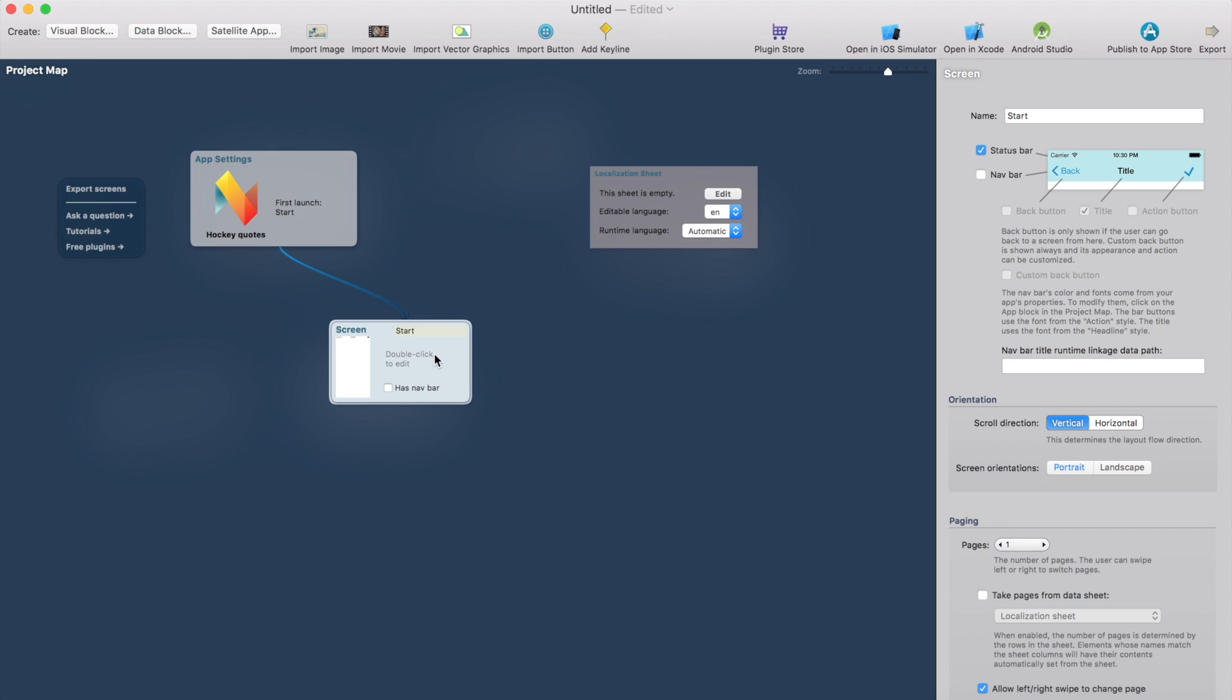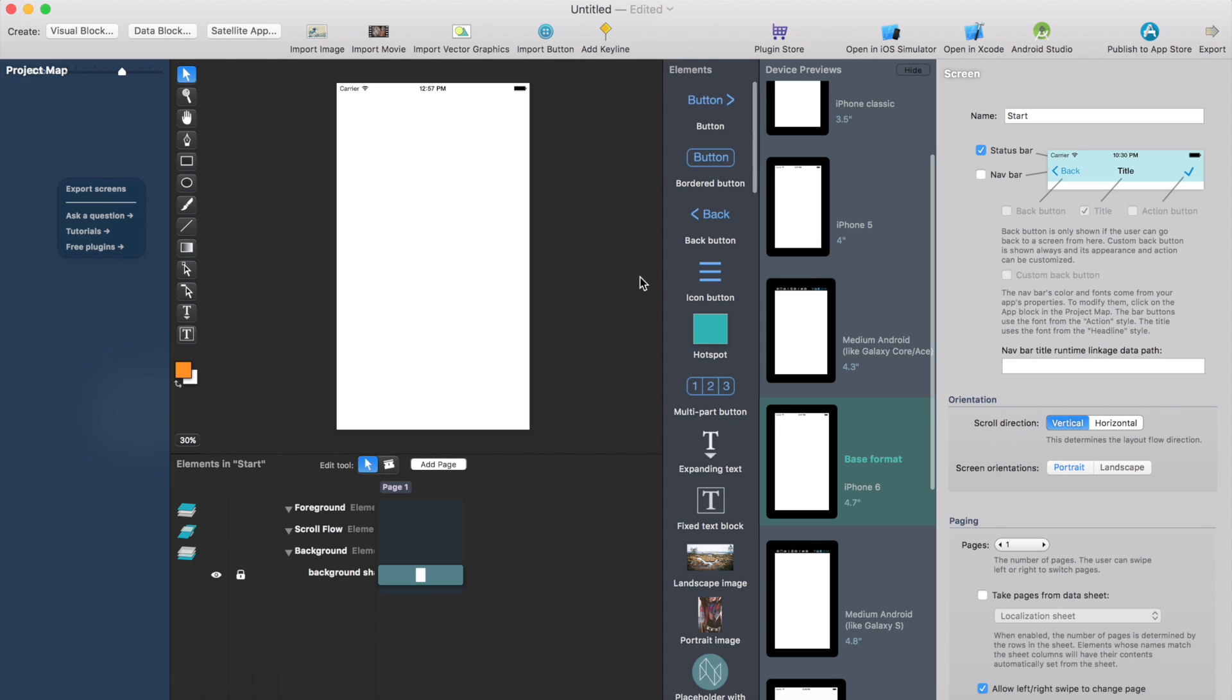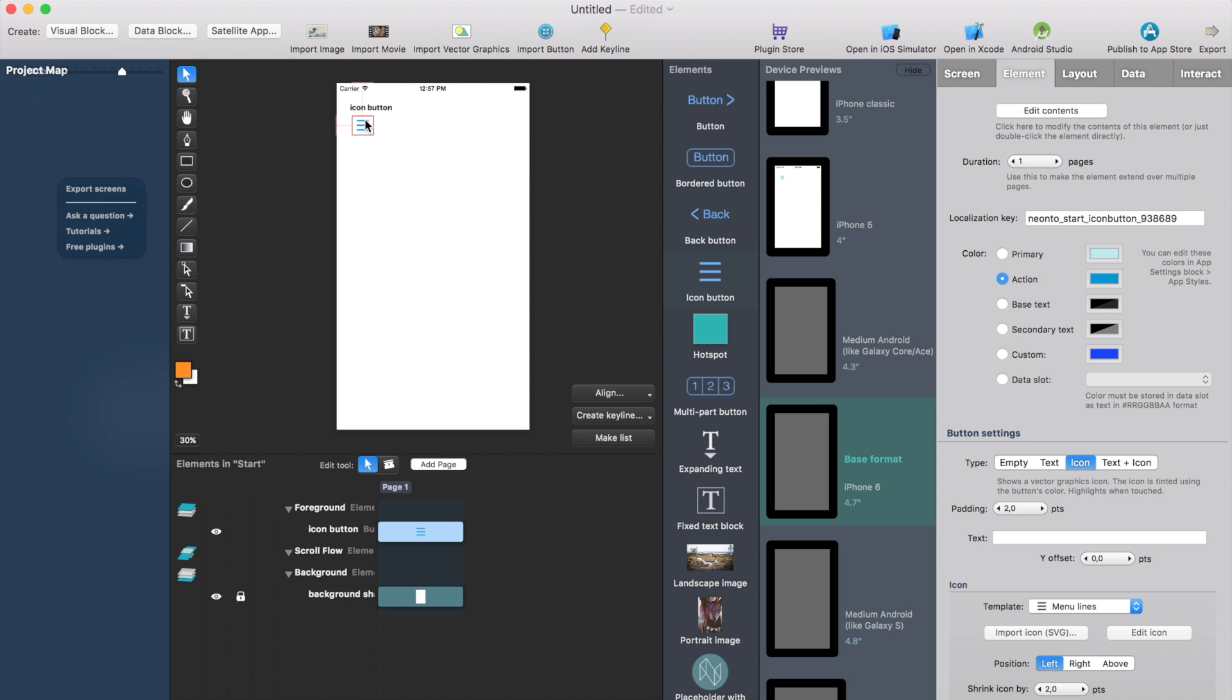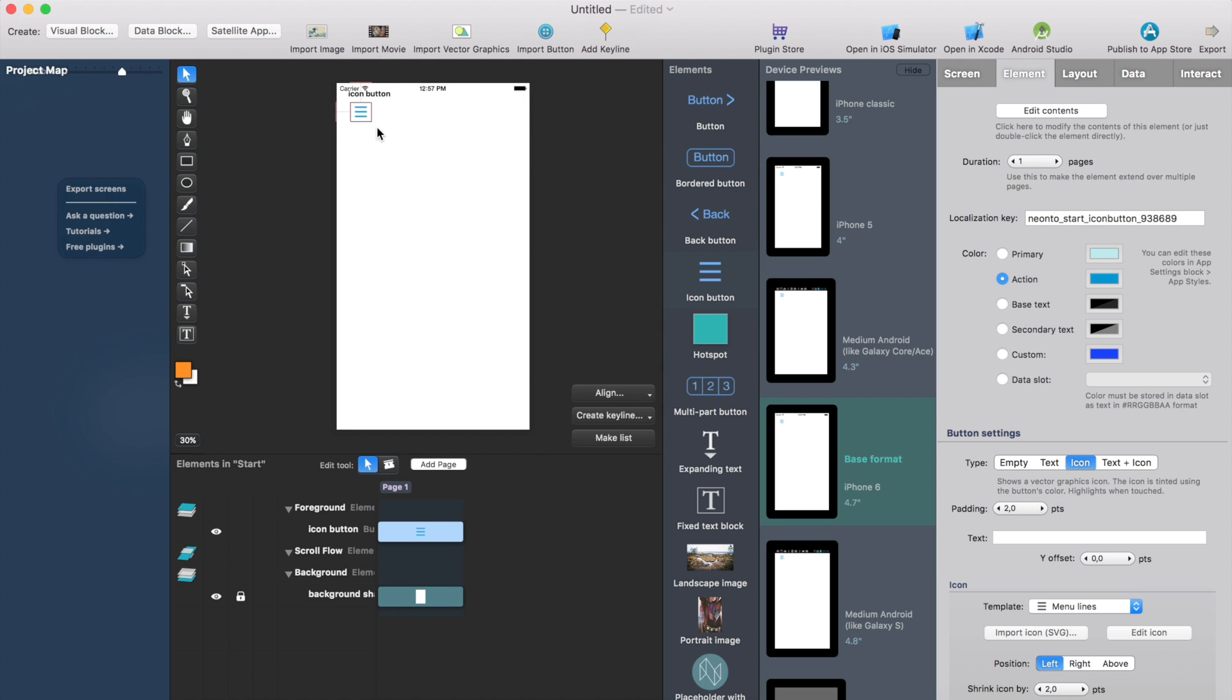So first we need to add some content. I'll just drag an icon button here. I'm going to make a drawer menu that contains buttons that you can use for changing the language for the app. So this is the icon button and make it a little bit bigger.